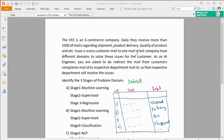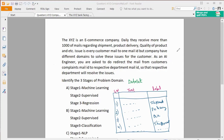But why does the company have different departments to solve these issues for the customer? The company looks at the customer email and routes it — to the shipment department, the product delivery department, or the quality of the product department. As an engineer, you are asked to redirect the mail from the customer complaint email ID to the respective department.